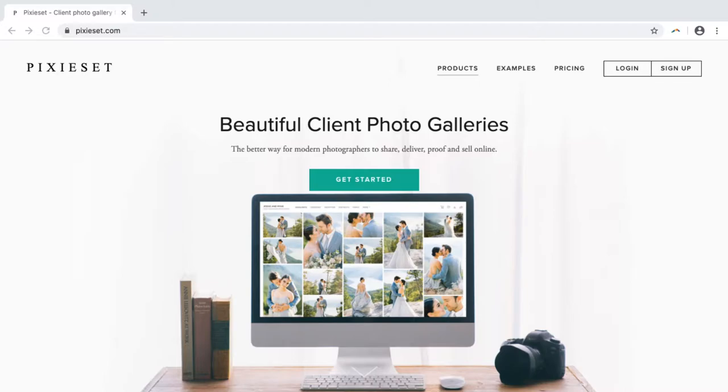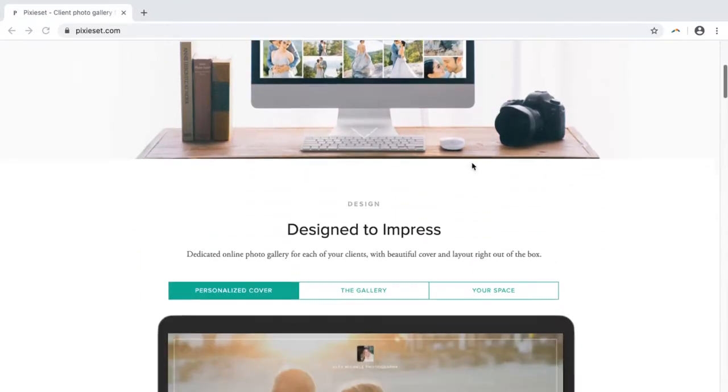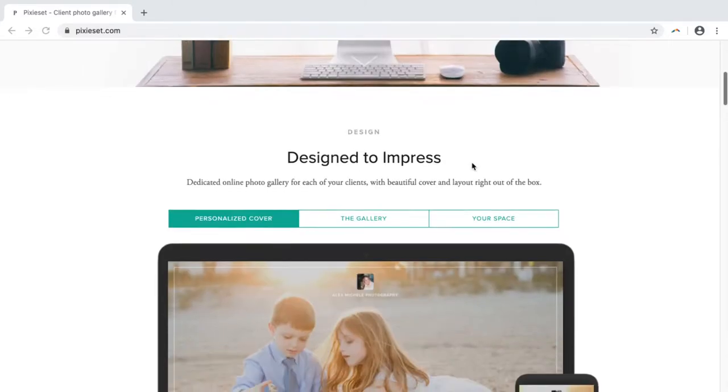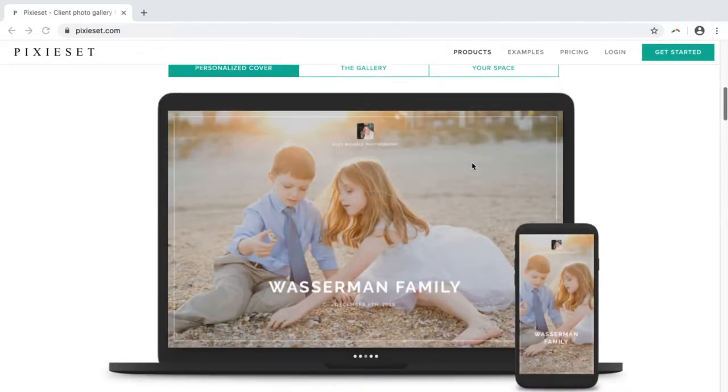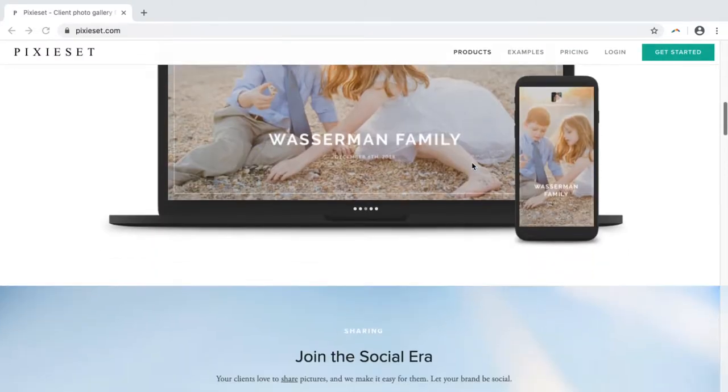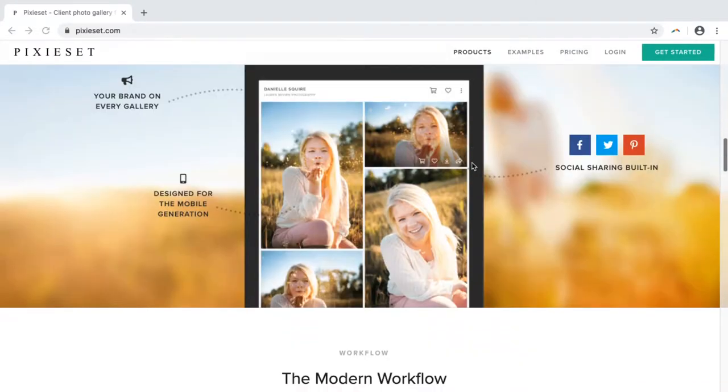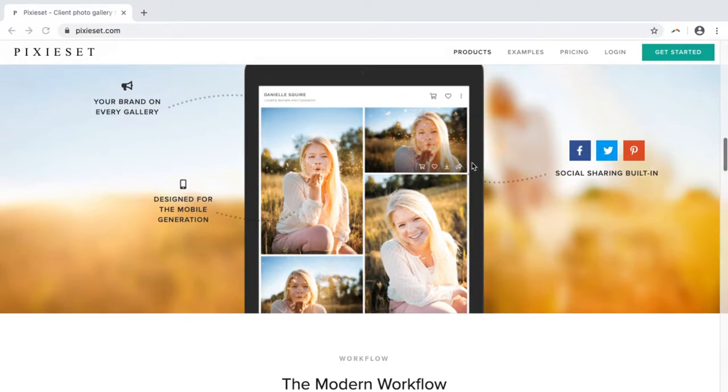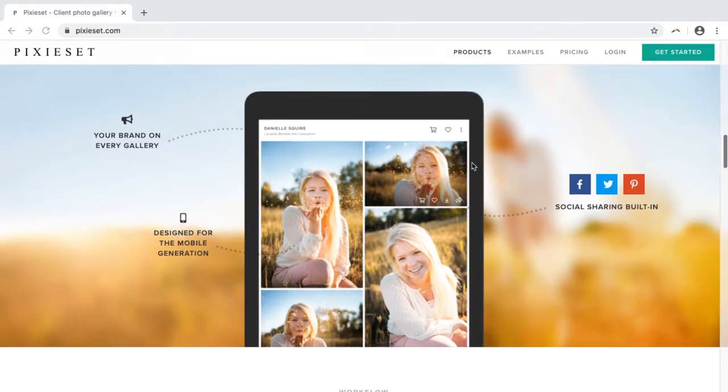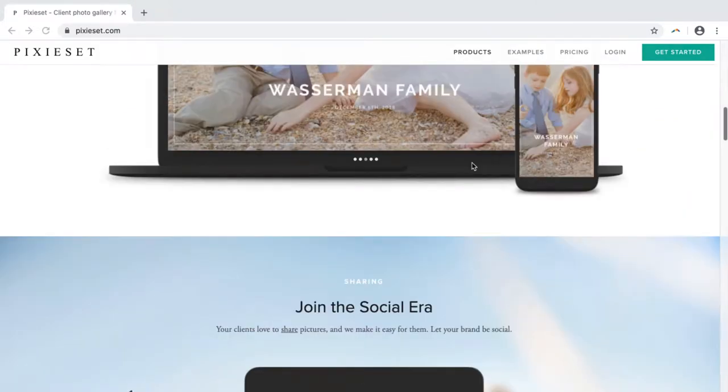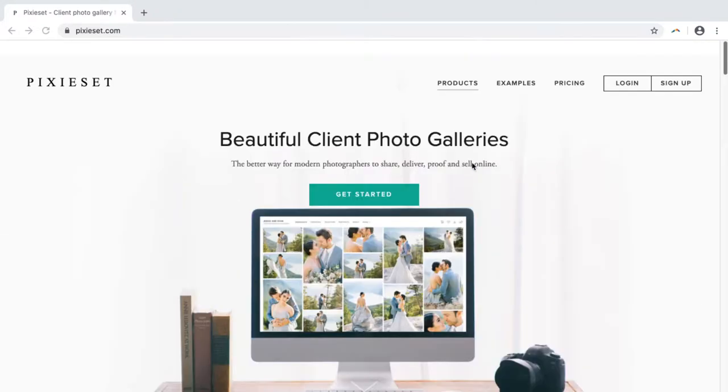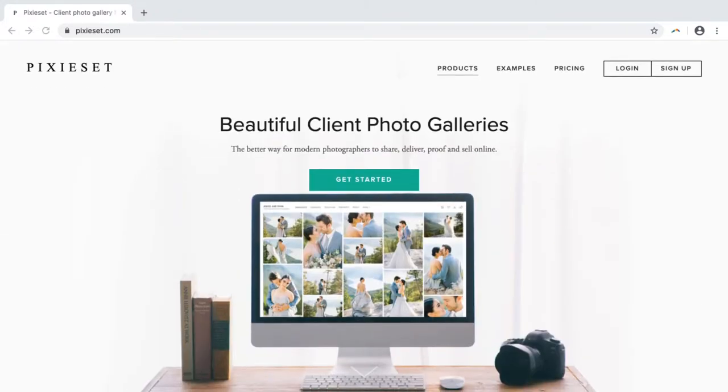So here is the homepage, basically giving you a rundown of what it has to offer. This design, you can create your own thing. Let's take a look inside of PixieSet.